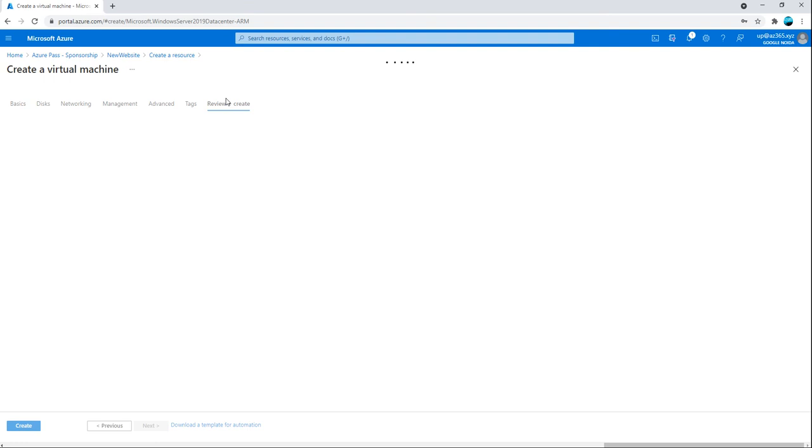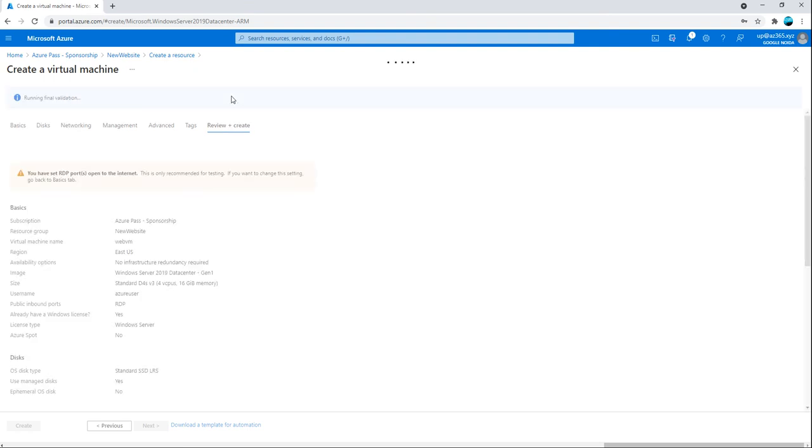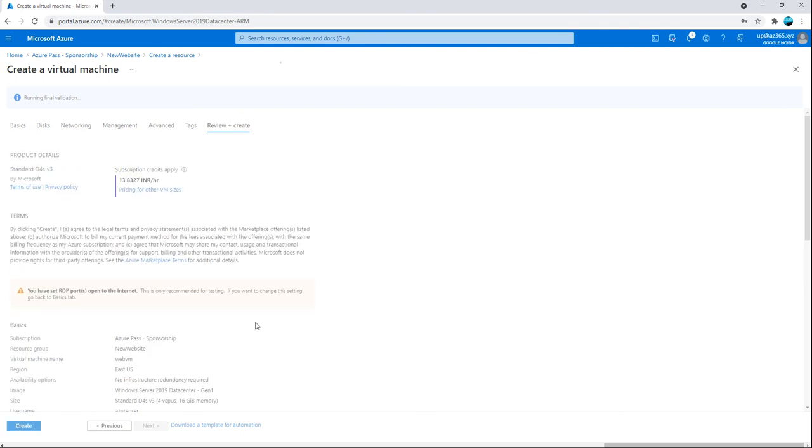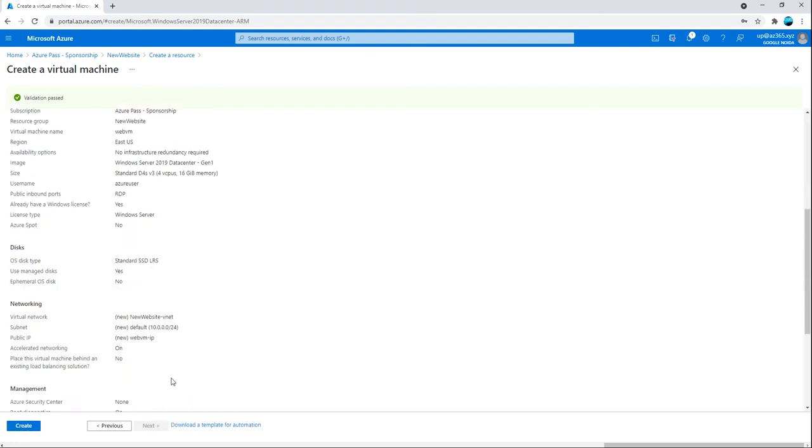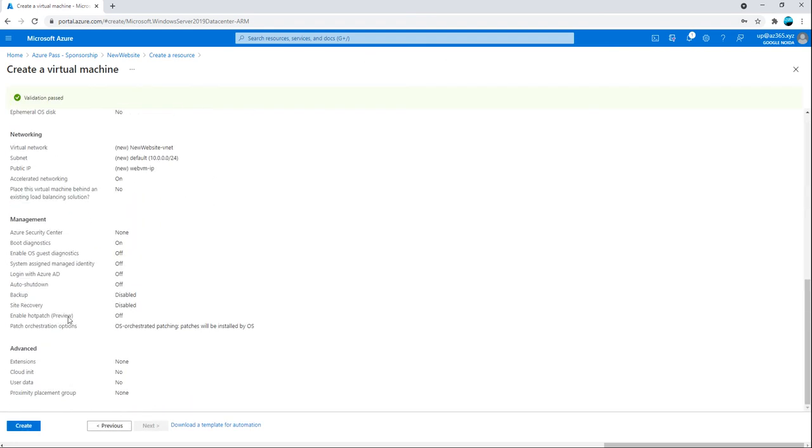Let me review and create it. Auto shutdown can be actually done once this VM is created. I have been running so I will make sure that I am turning off the virtual machine. Otherwise, it will eat up the Azure pass completely. And then create it.